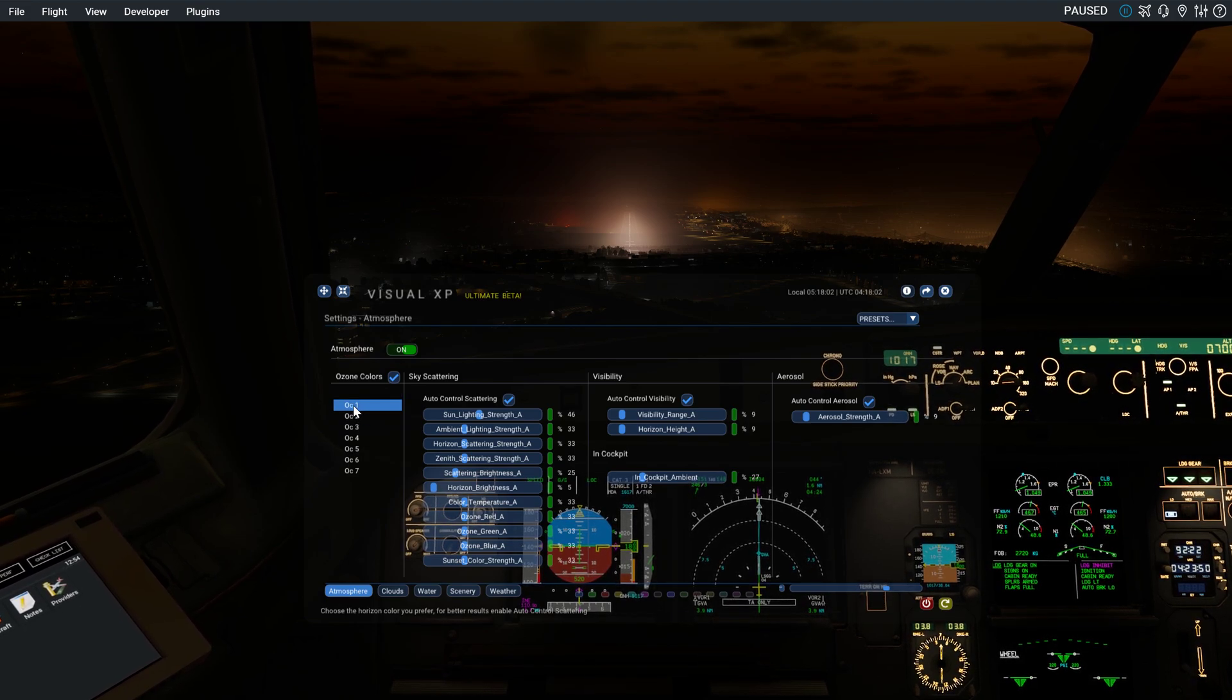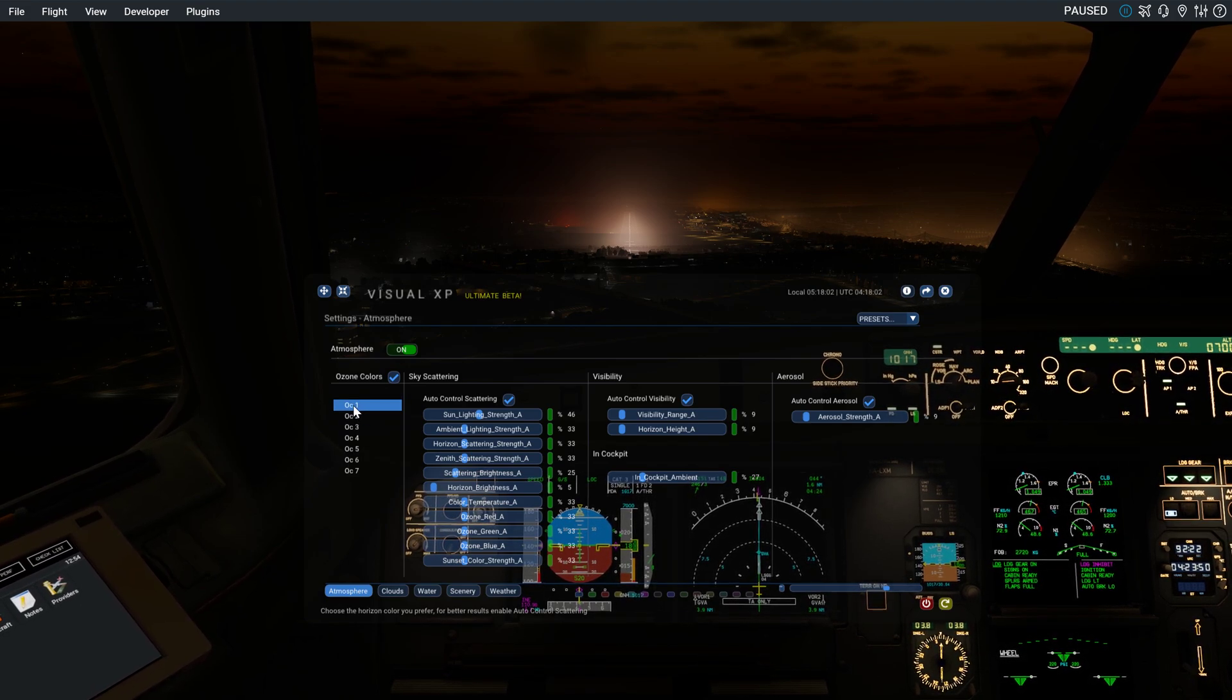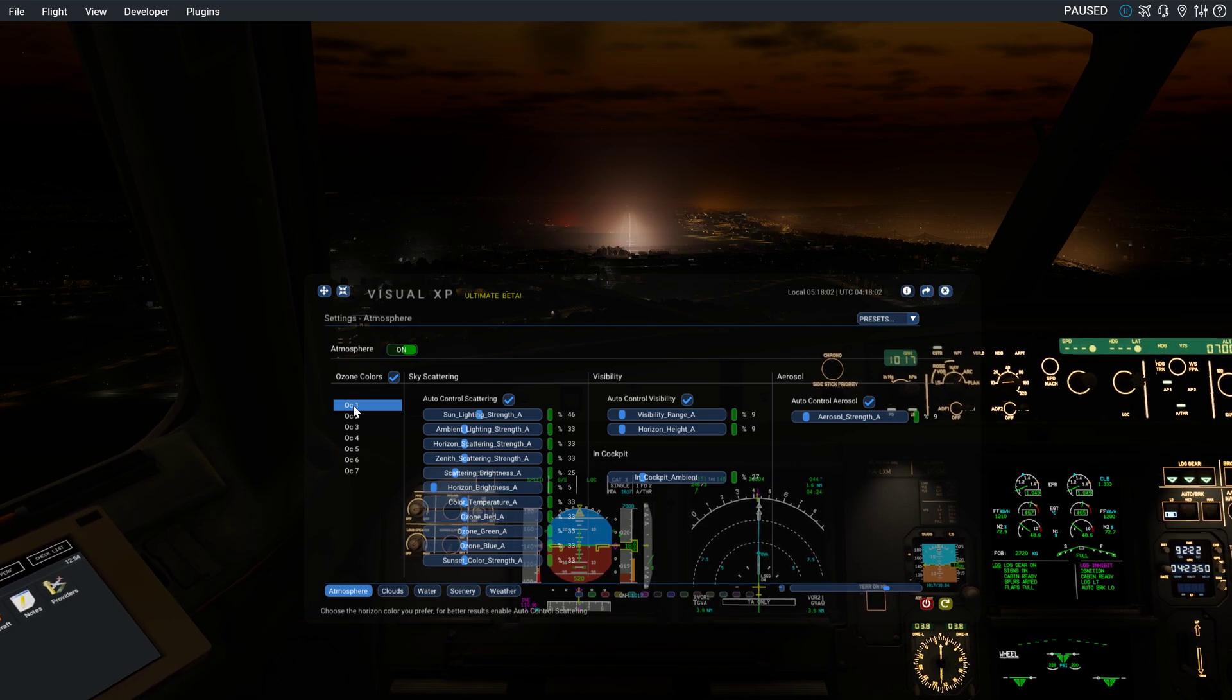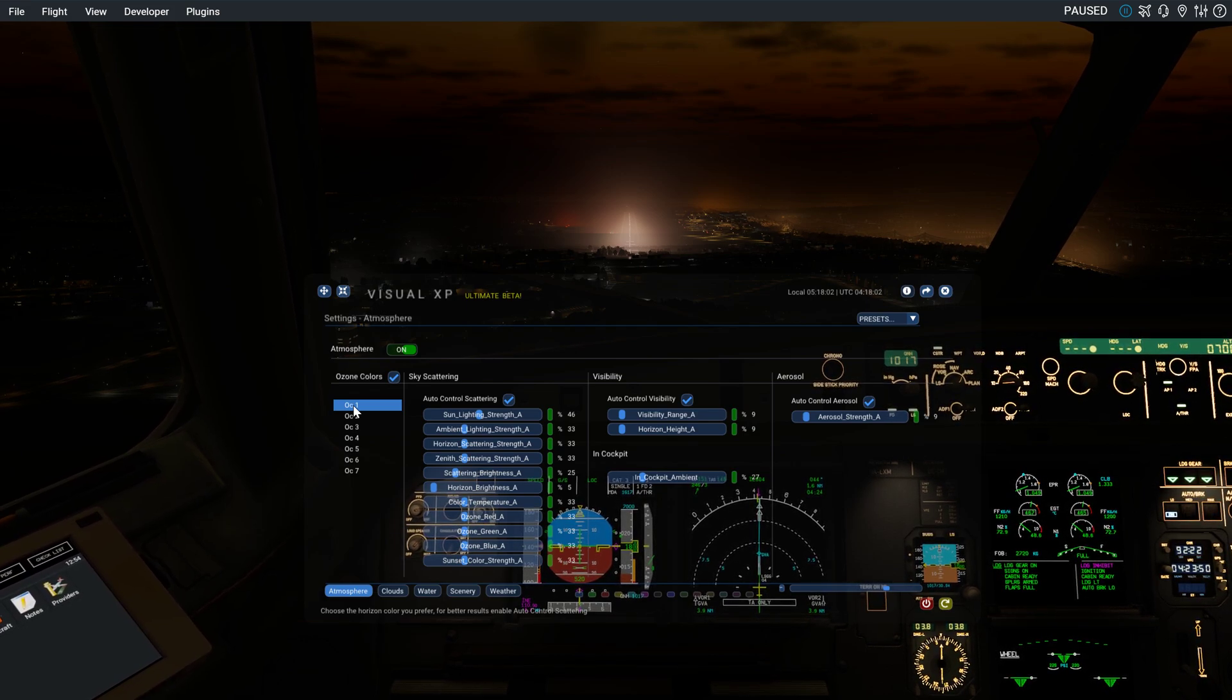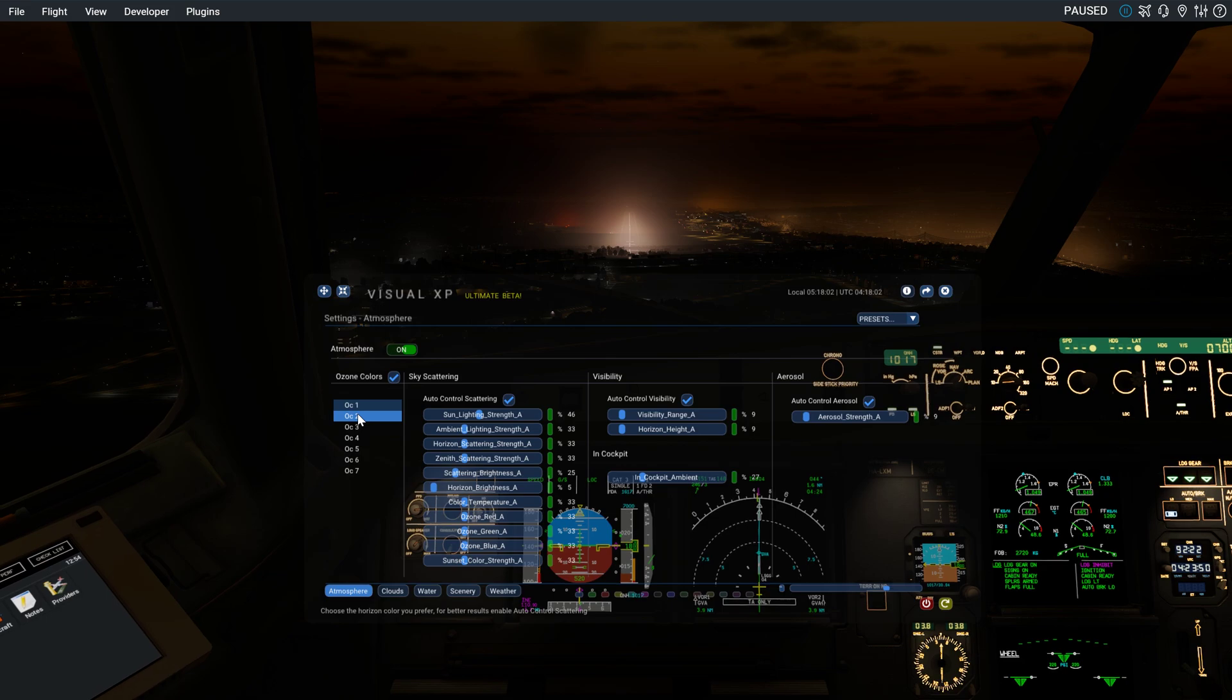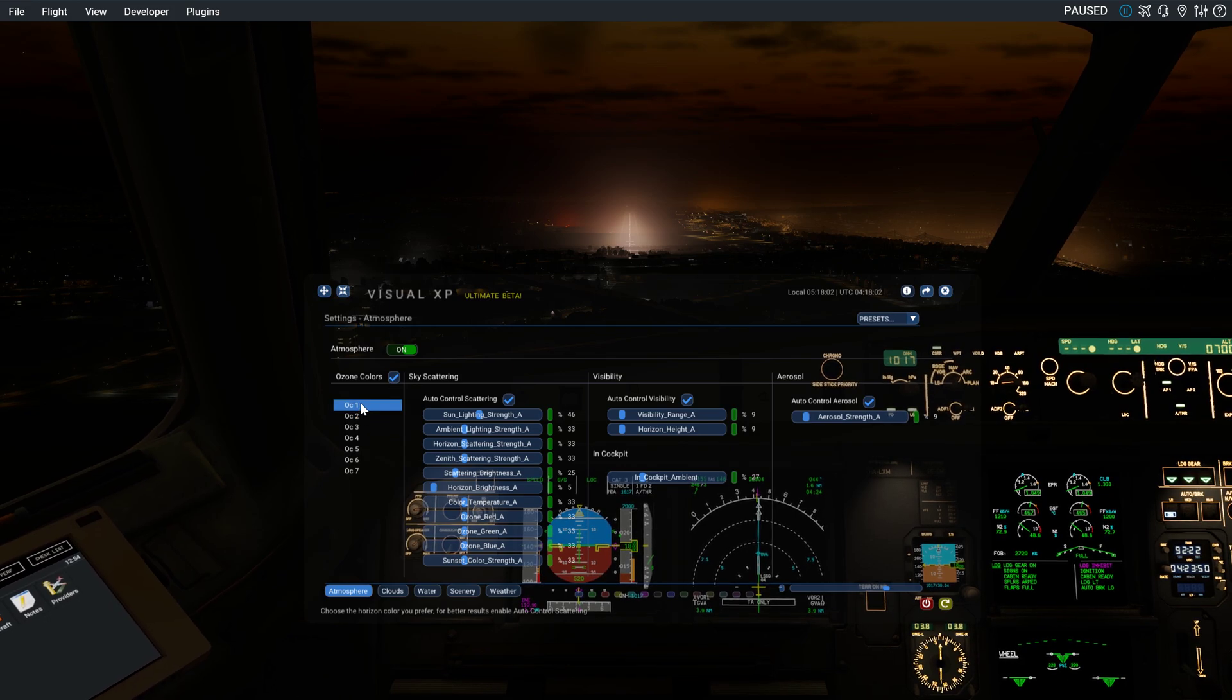Not like when I bought X-Enviro back in the day, that was horrible. So this one looks pretty cool.